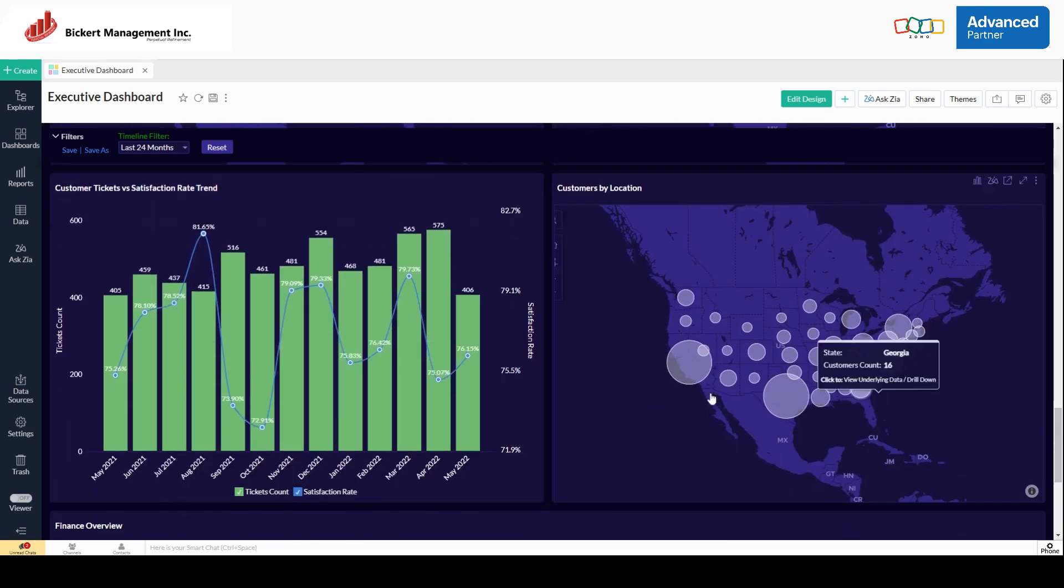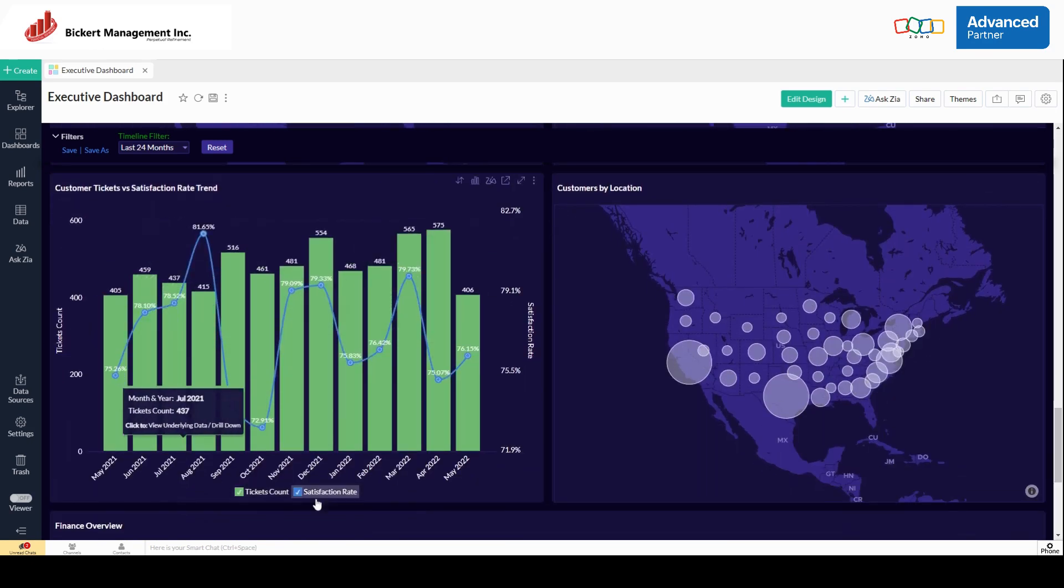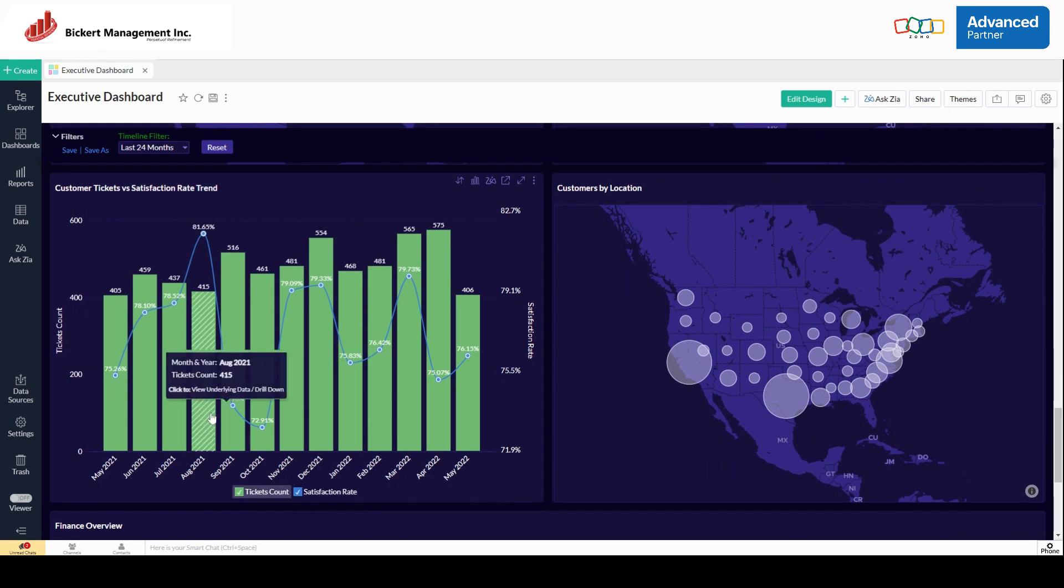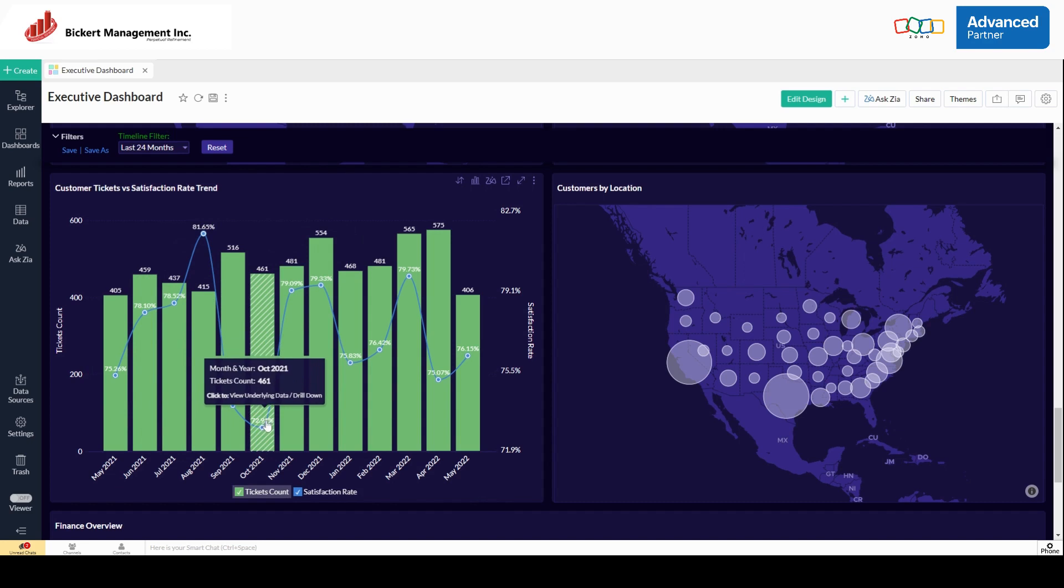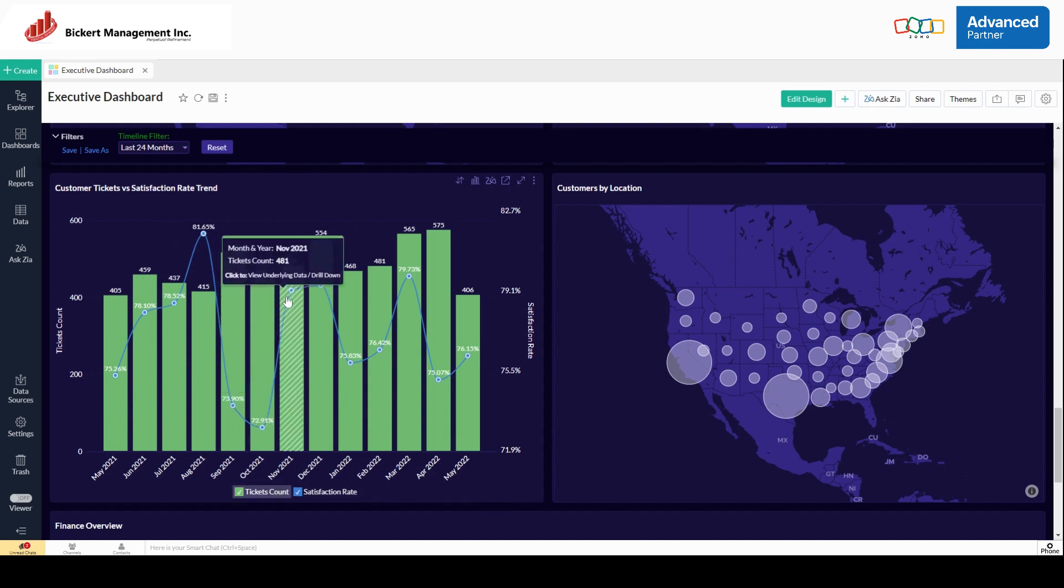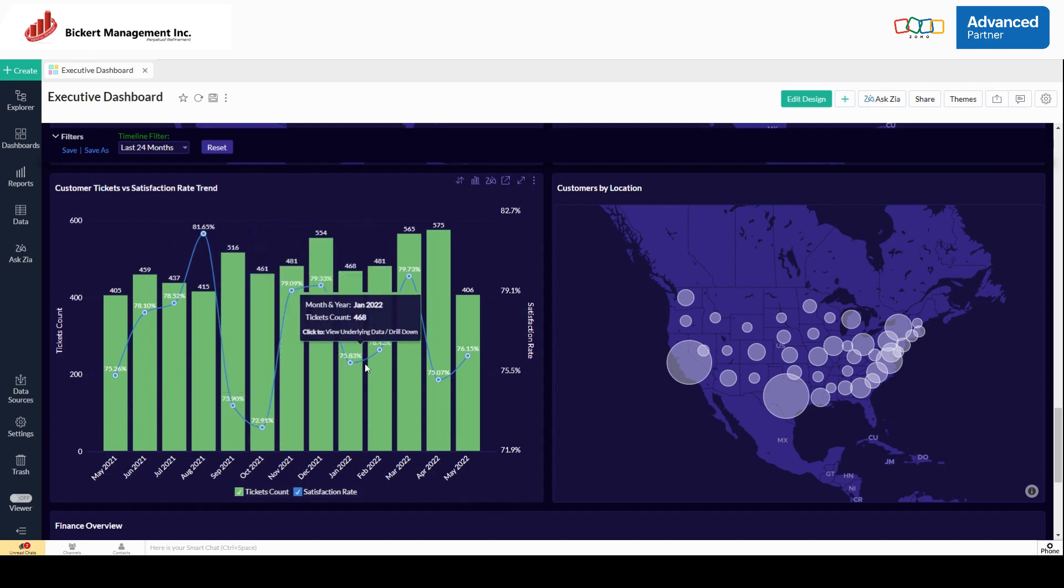Further down, this is our desk data. Here we're able to see how many tickets we got here in green and our customer satisfaction rate based on those tickets here in the line chart.